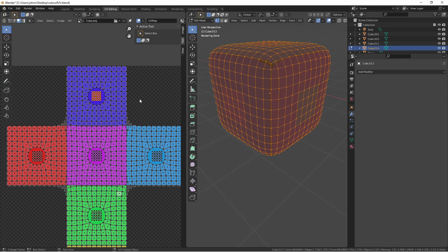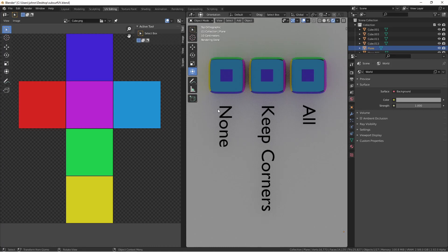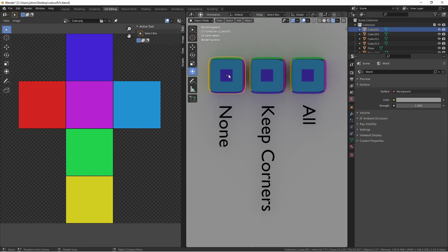Let's take a look at what the settings actually do. Here I have the same cube replicated three times. I applied a subdivision surface modifier to each one, and changed the UV smoothing option to None, Keep Corners, and All, and then applied those modifiers.